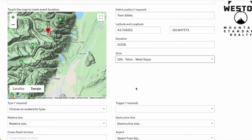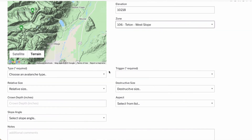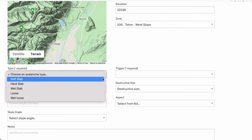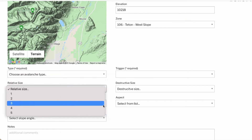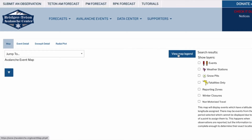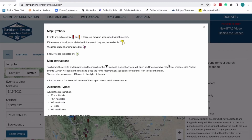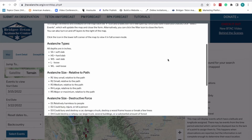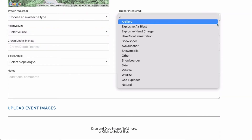Now let's look at the avalanche attribution fields. Most have pull-down menus, and descriptions for the items in those menus are listed on our site. To see those lists, go to the avalanche events pull-down menu on the home page and select avalanche events, then click the blue view map legend button. The avalanche type and trigger fields are required. If these are unknown or you are unsure, make your best guess and provide an explanation in the notes section.